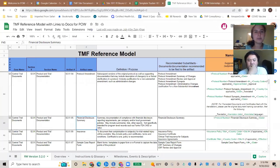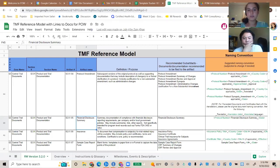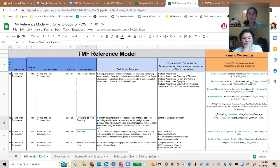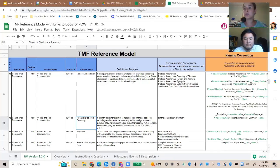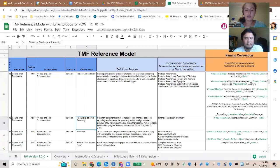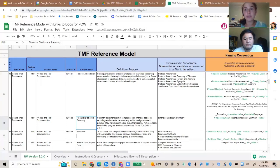Let's go over the TMF reference model. This is a filing structure that most companies use — it's from the DIA reference model, version 3.2. They constantly make new versions but they're very slight tweaks. This is a freely available filing structure that a group called the DIA put together — they're leading industry experts who said, let's make this standardized, it'll just be easier for all of us. You don't have to follow this.